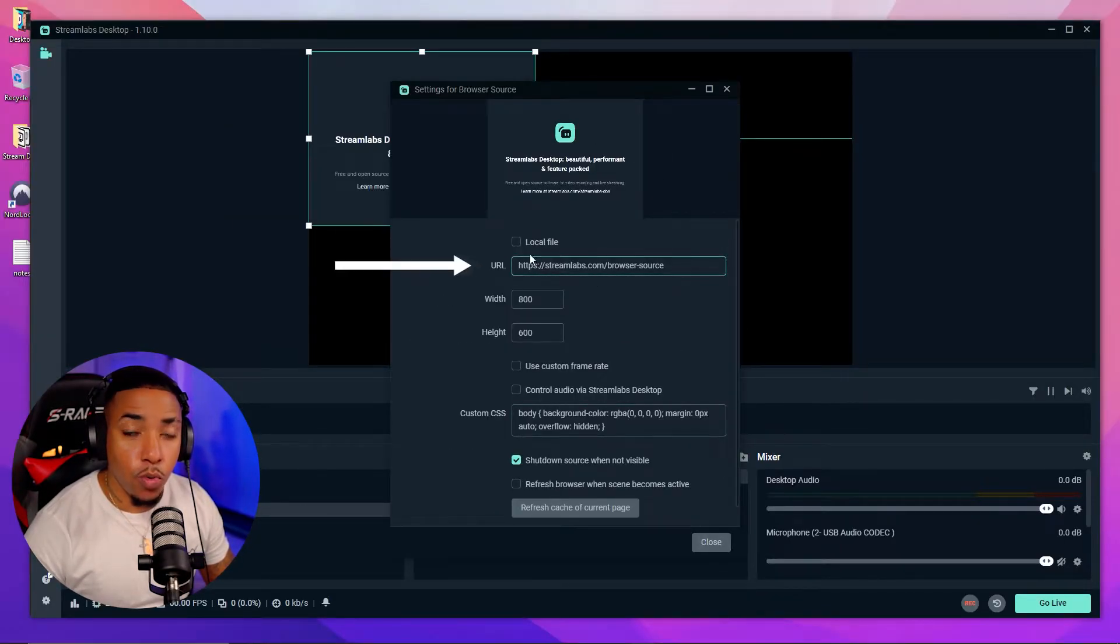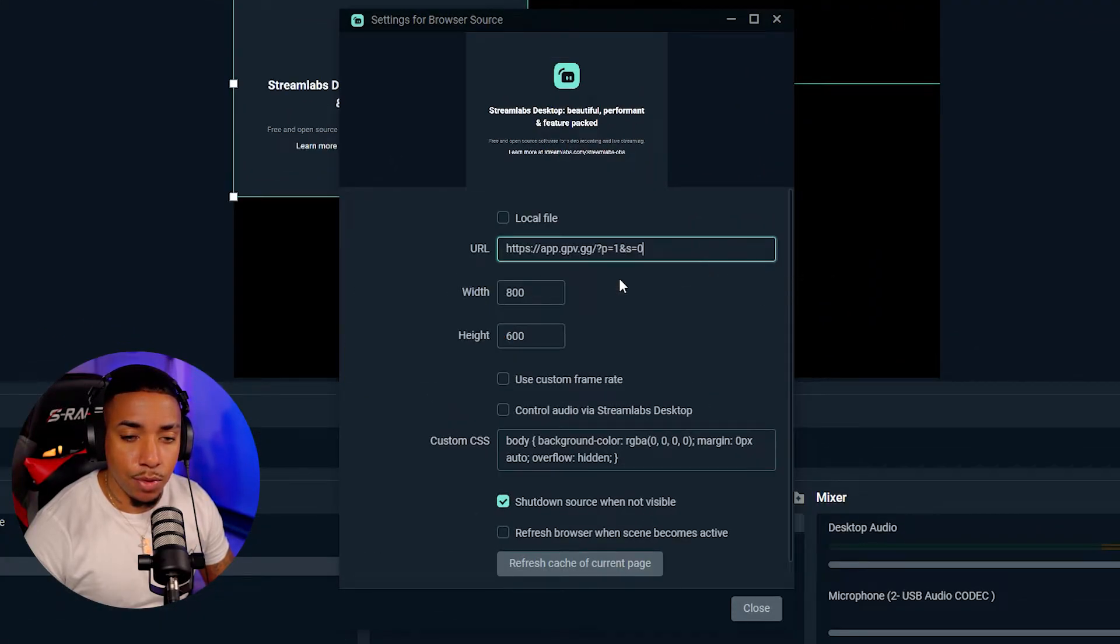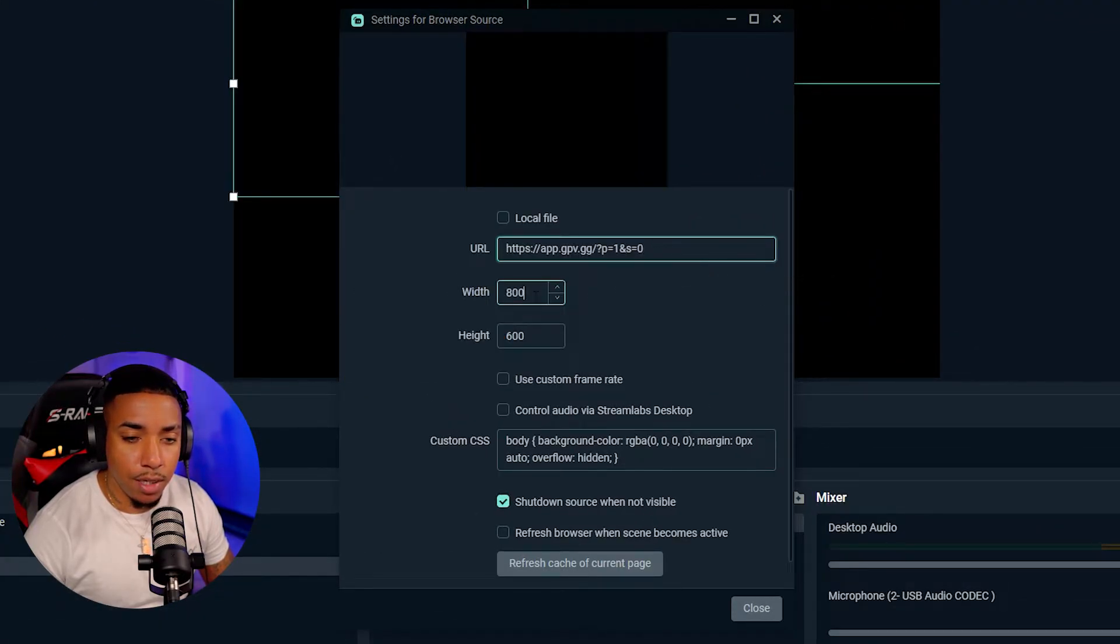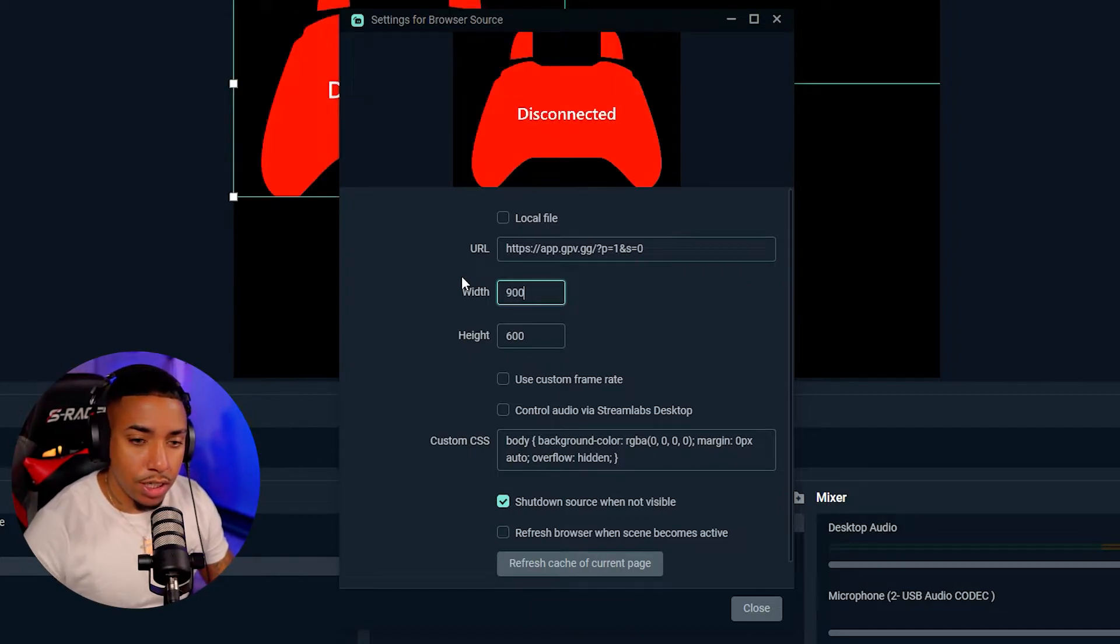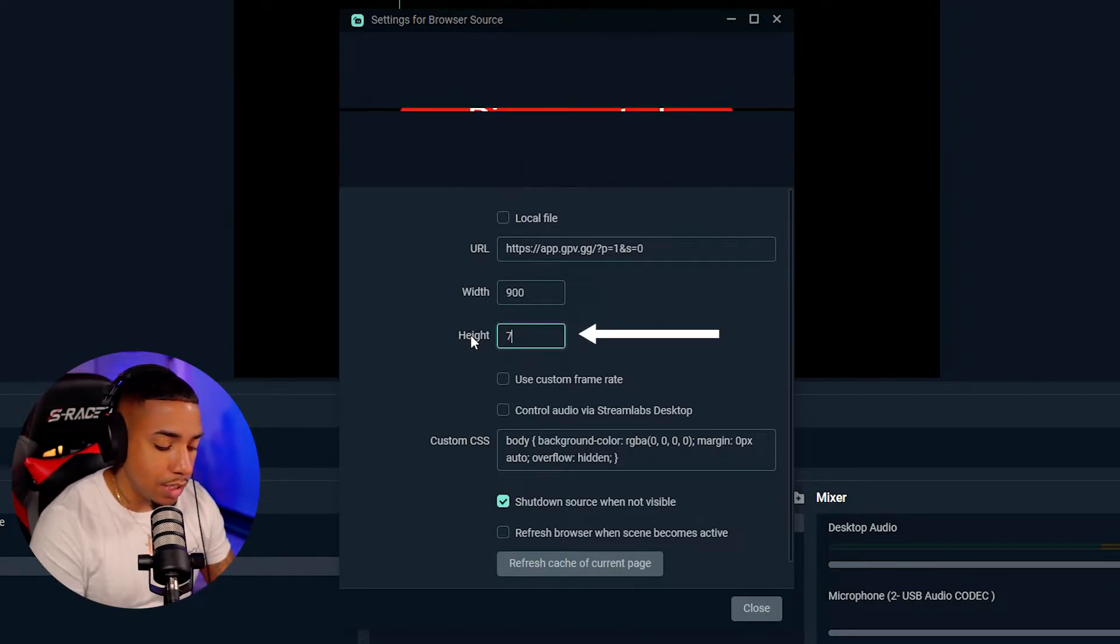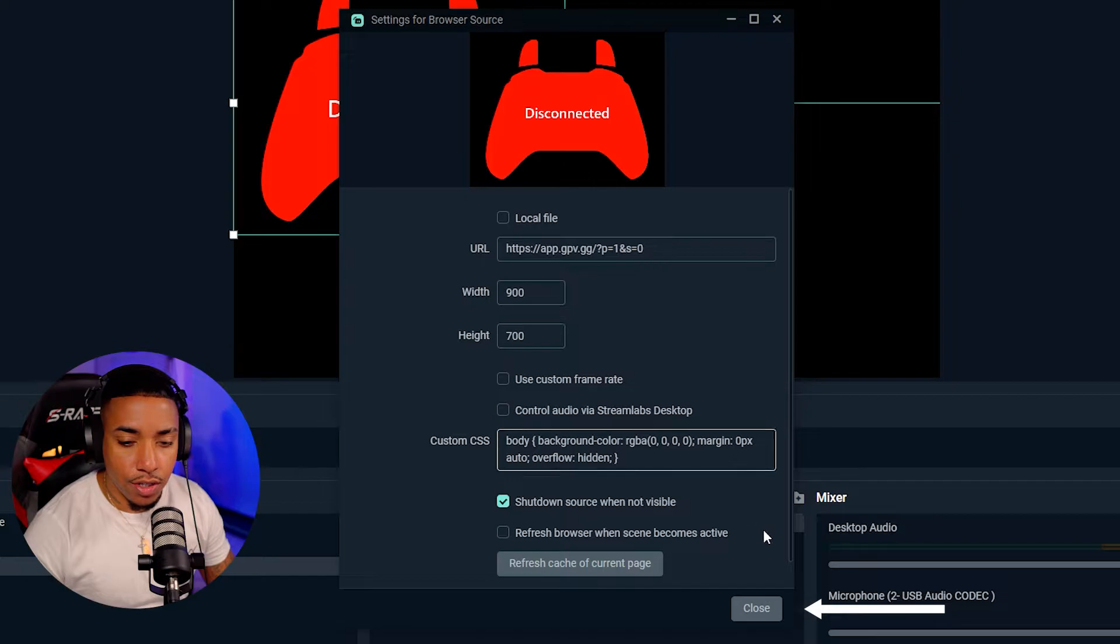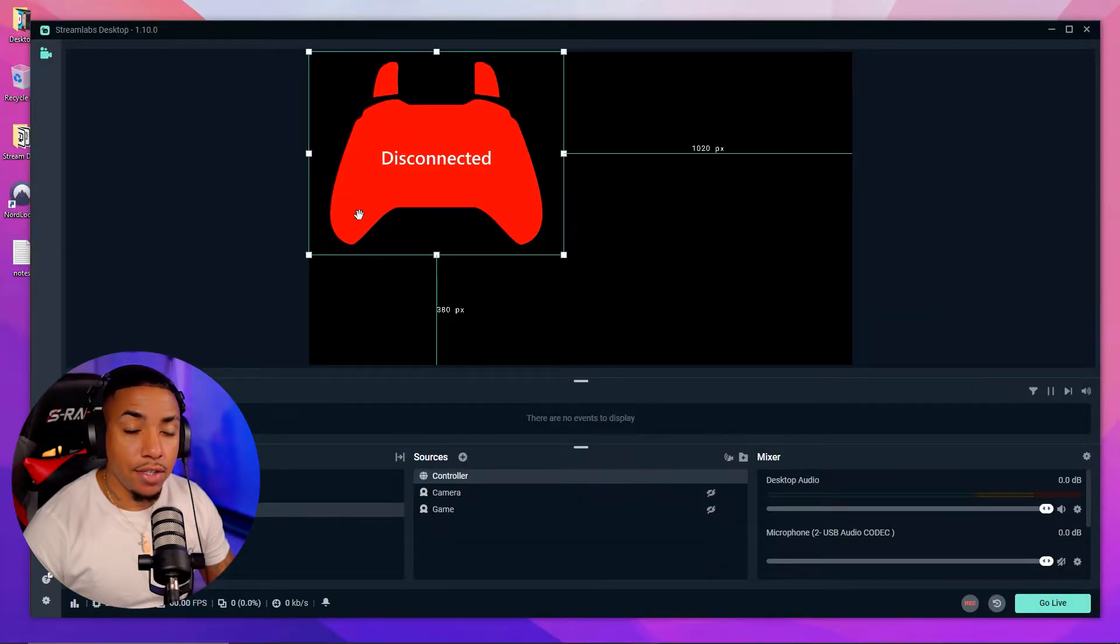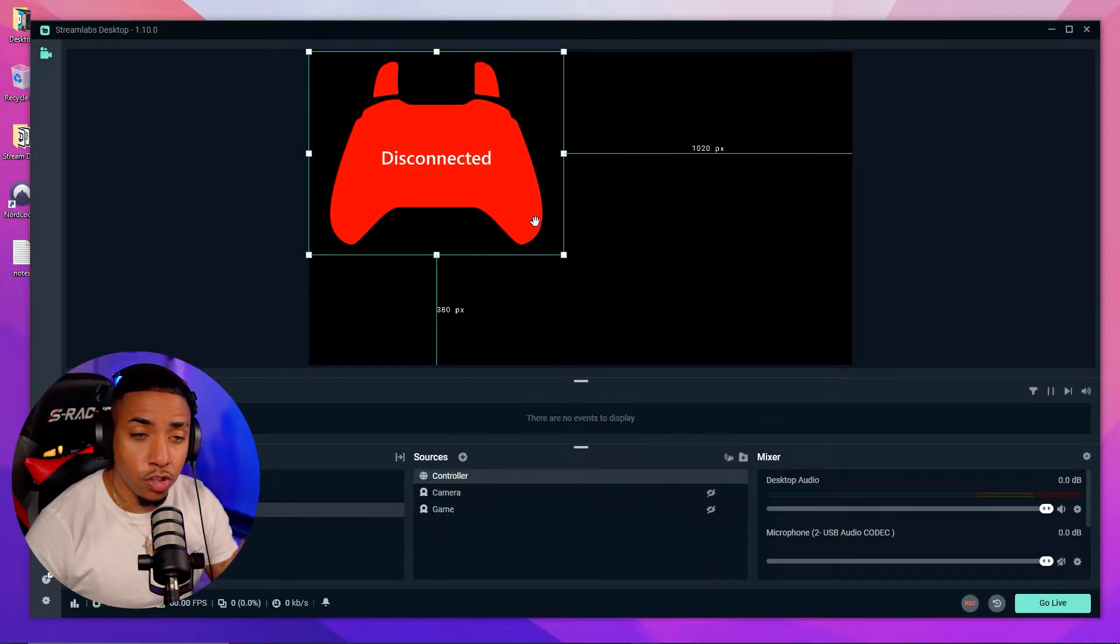And now on the URL, you're going to paste that link that we just copied. And then for the width, you're going to want to put 900 by 700. This is going to give you the best size here. You're going to select close. And now you're going to see that controller is on screen.